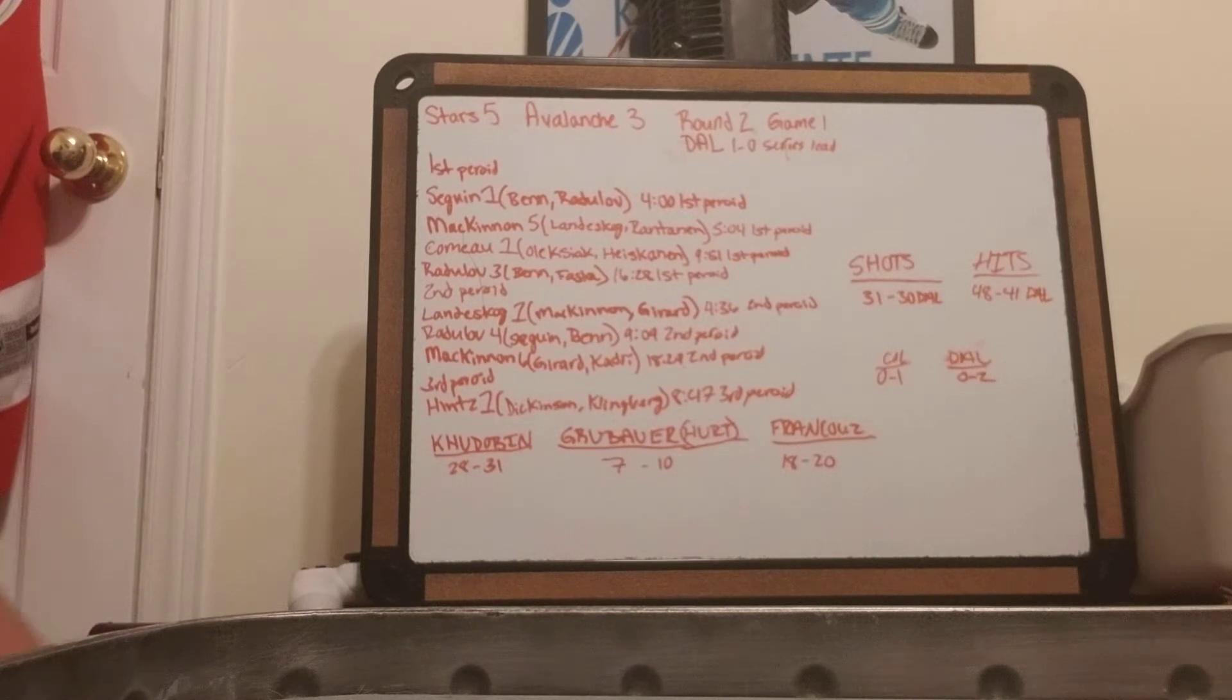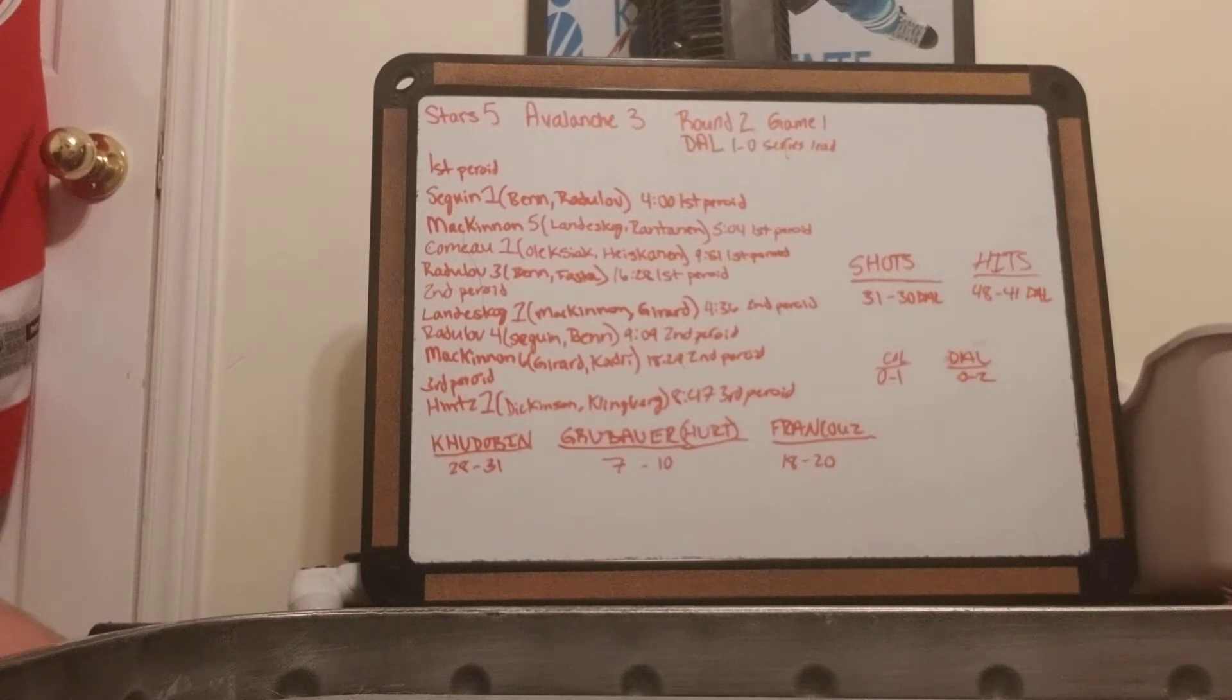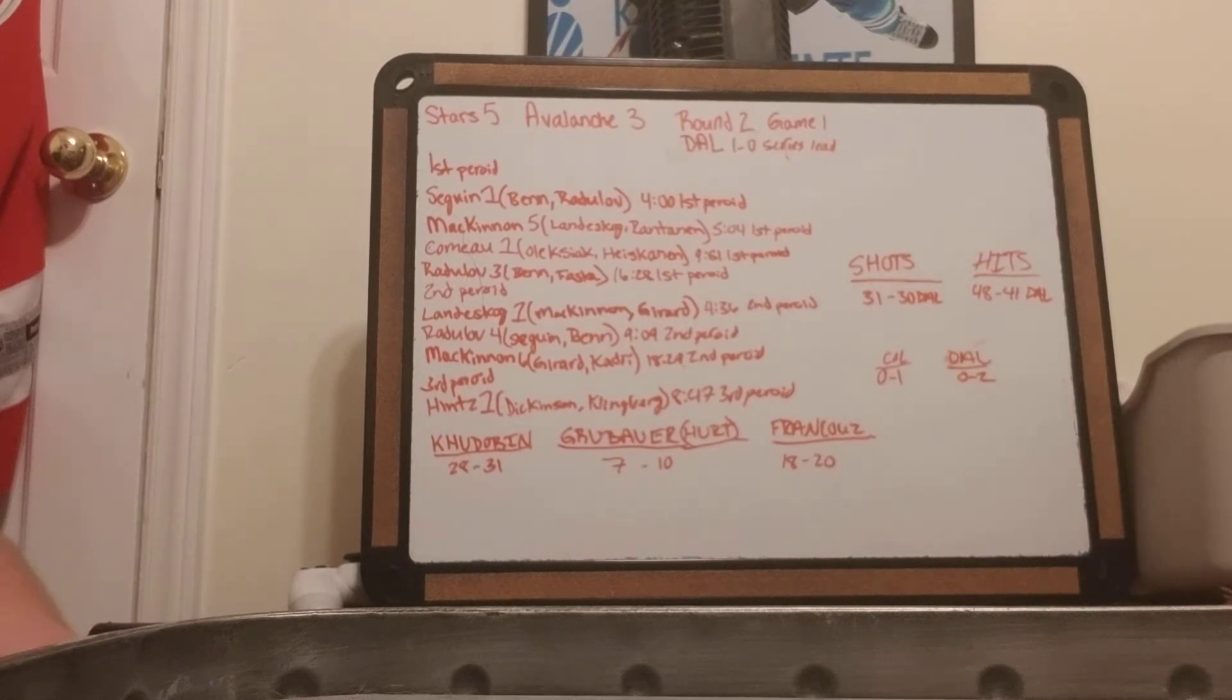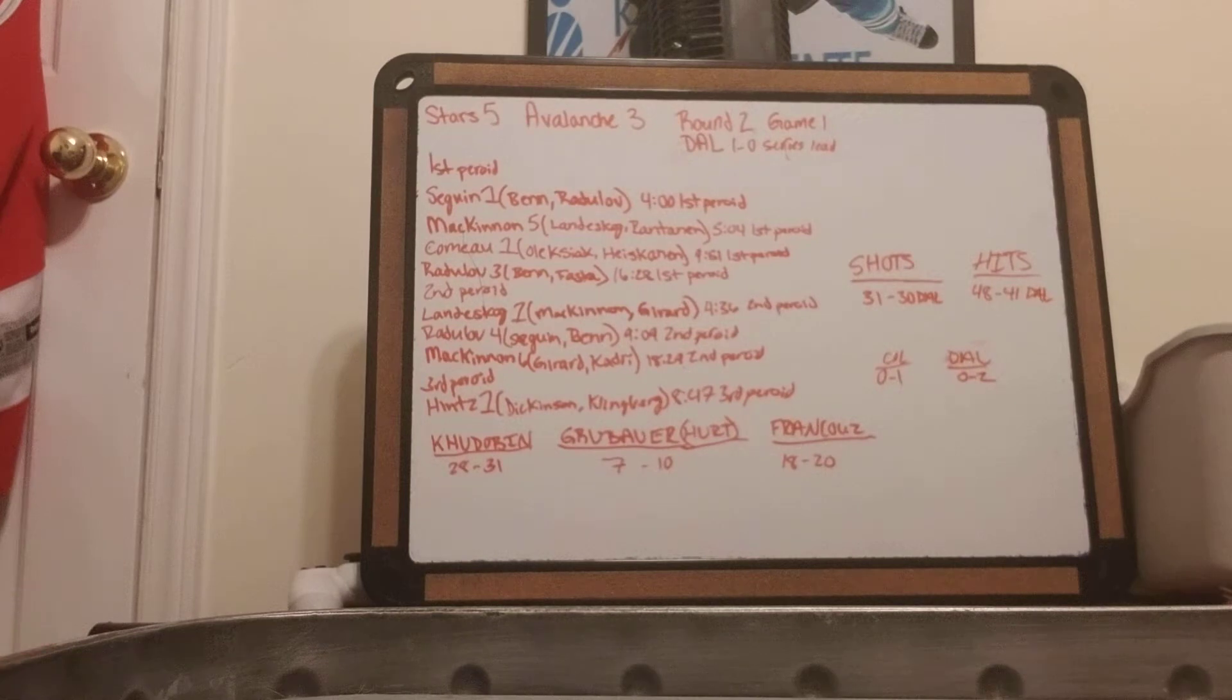Radulov gets his third from Ben and Faxa at 6.28 in the first period. It is 3-1 Stars going into second.